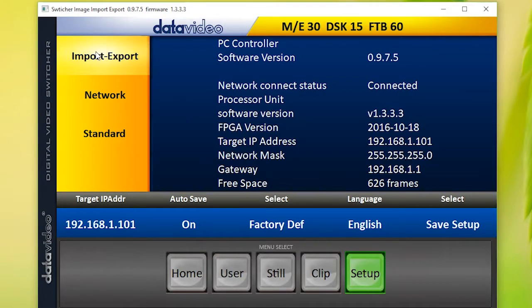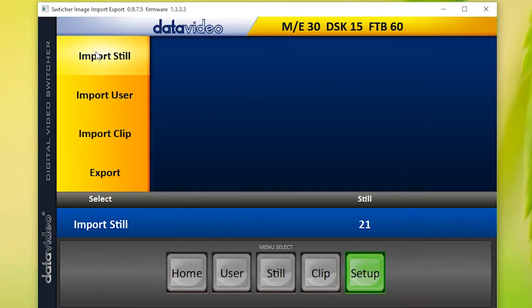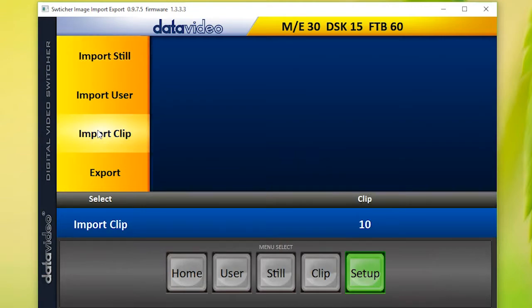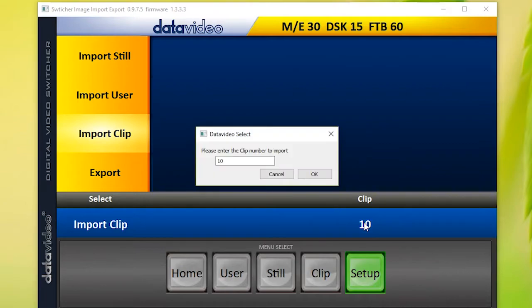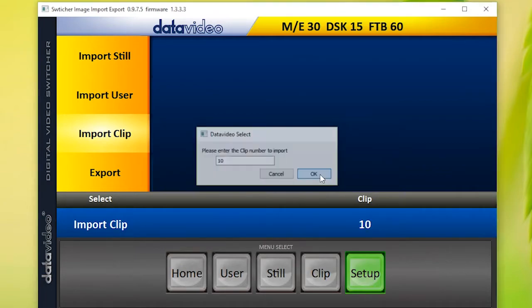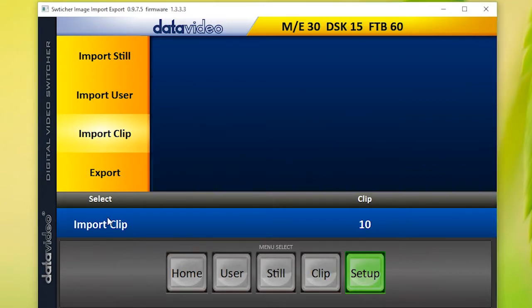Next, select Import Clip and select a clip memory number to save it to. This switcher only has the 9 stinger transitions and number 10 is free. Press Enter when you are ready.